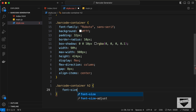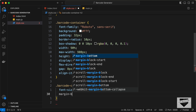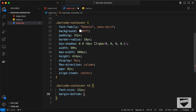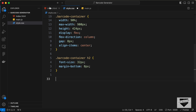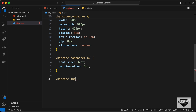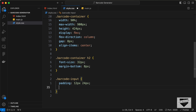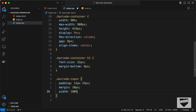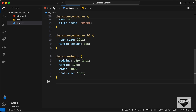For the h2 inside the barcode container, set font-size to 32px and margin-bottom to 8px. For the input field with class 'barcode-input', set padding to 12px top and bottom and 24px left and right, margin of 10px, width of 100%, and font-size to 16px.